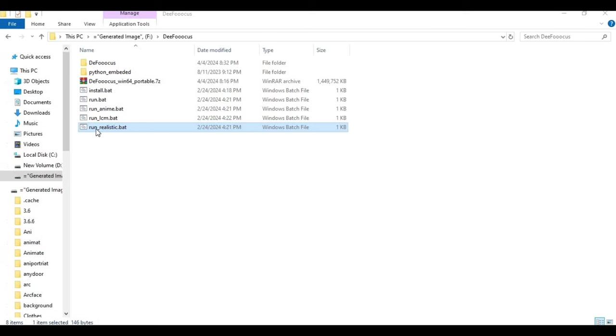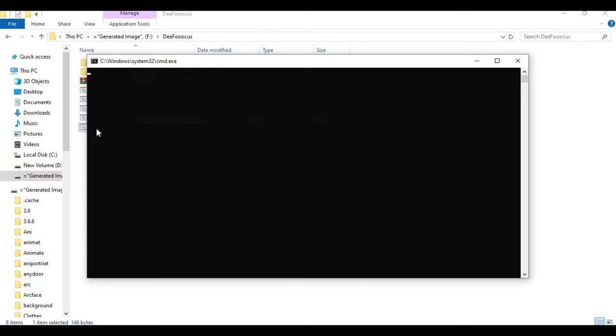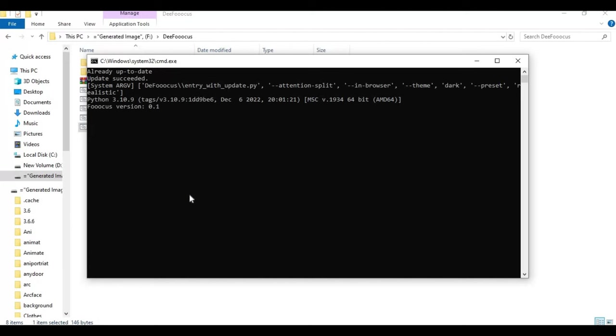After everything is installed, click on realistic.bat file again. Defocus will start in your web browser.